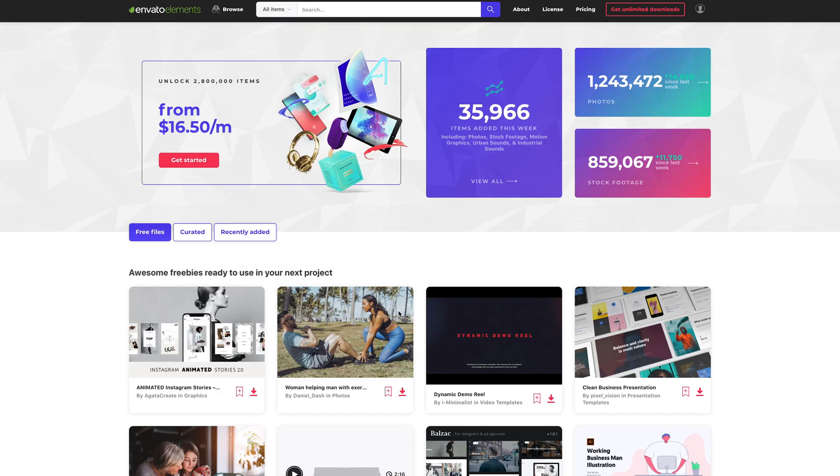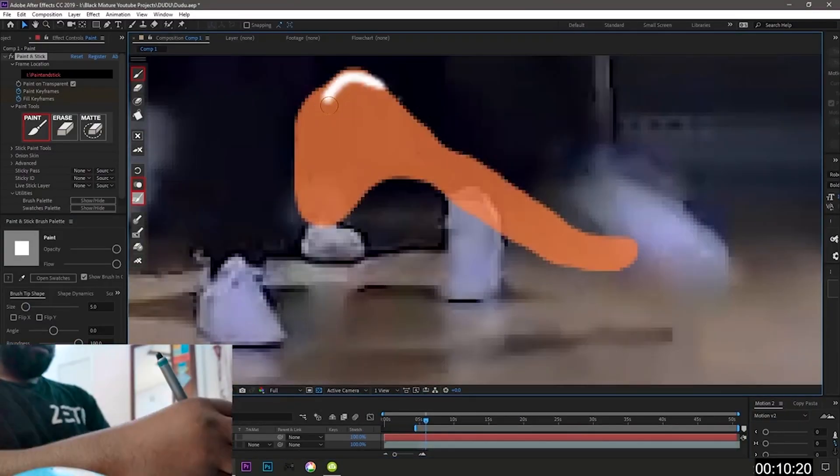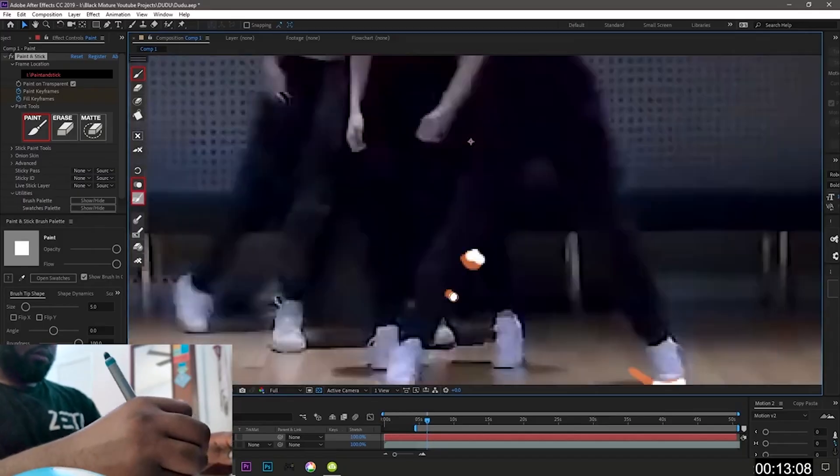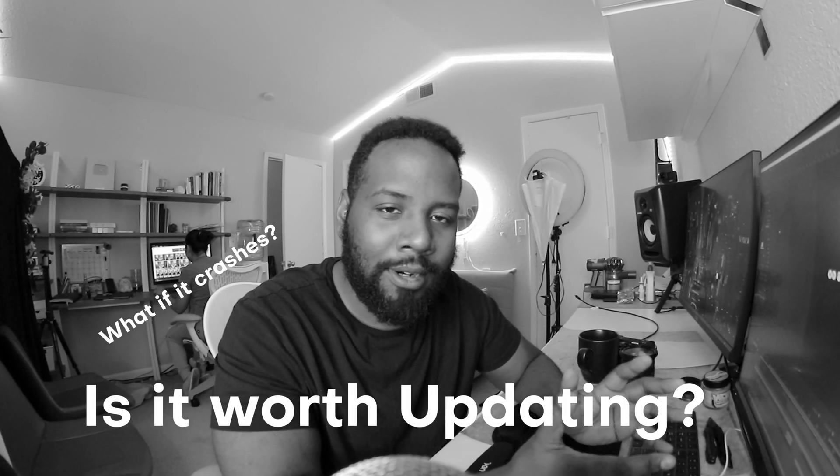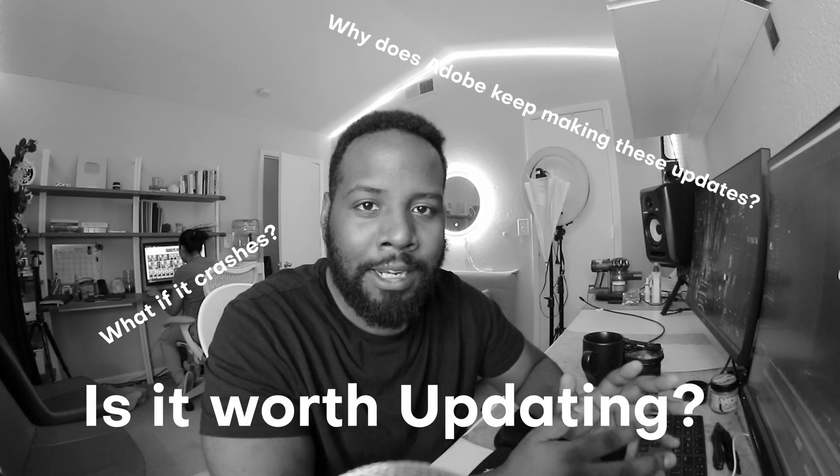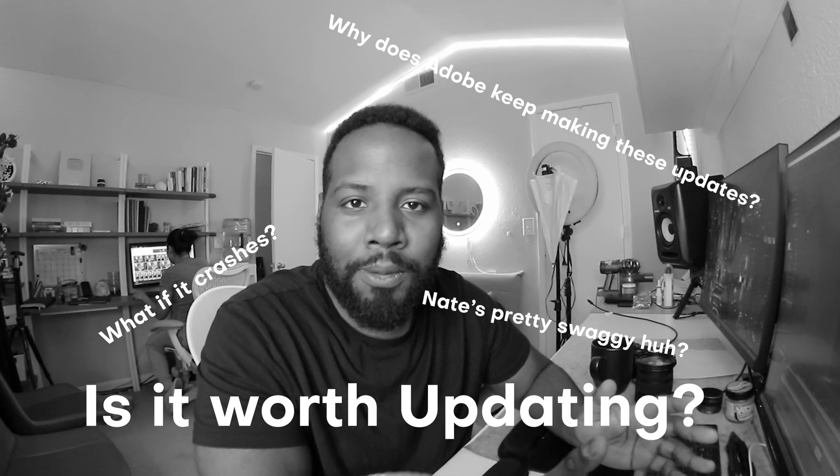Now today's video is brought to you by Envato, but more on that exclusive offer later in this video. Okay, so you just got After Effects, maybe you even have a client that's like 'yo I need a brand new logo animation or some sort of commercial.' And you're like, should I update? Is this gonna make my productivity any better going from 2021 to 2022?